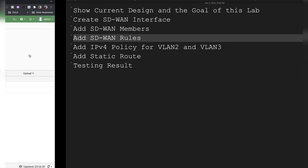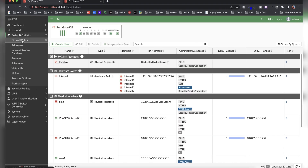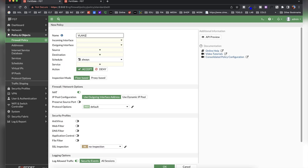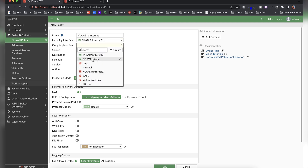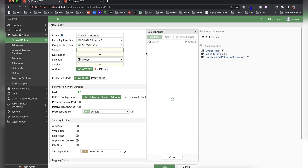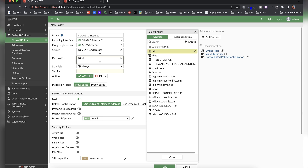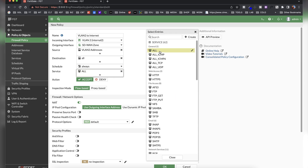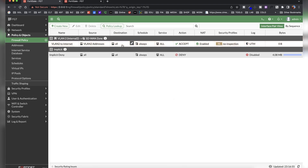Next, we need to add IPv4 policies for VLAN 2 and VLAN 3. Go to Policy and Objects and create a new policy named 'VLAN 2 to Internet.' The incoming interface is VLAN 2, the outgoing interface is the SD-WAN zone, the source address is VLAN 2 addresses, the destination is all internet addresses, services are all services. Click OK.